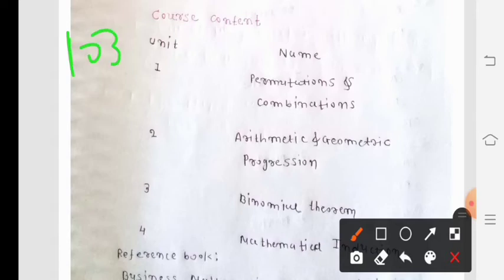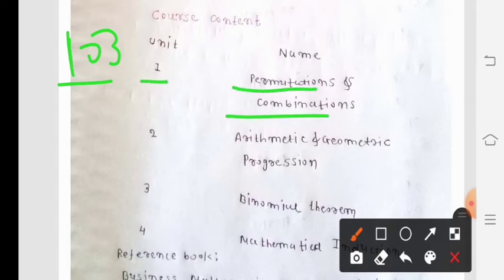This paper has a total of 4 units of study. The first unit is Permutations and Combinations, which is from the 11th standard syllabus.